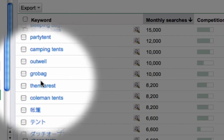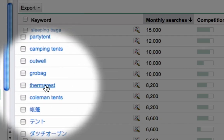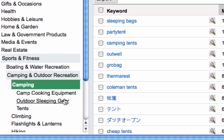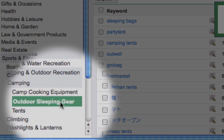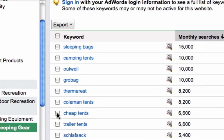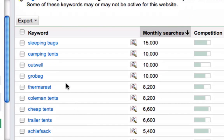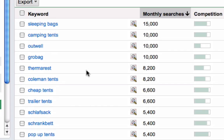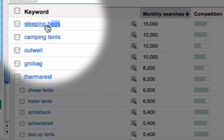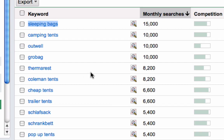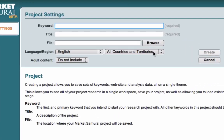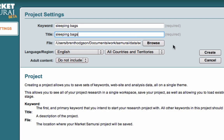We're starting to build a list of relevant keywords specific to camping. Let's have a look at 'outdoor sleeping' — and looking down the list, I can see some keywords with reasonable levels of traffic. 'Sleeping bags' actually sounds really interesting; I can copy that and go to Market Samurai to start my keyword research.